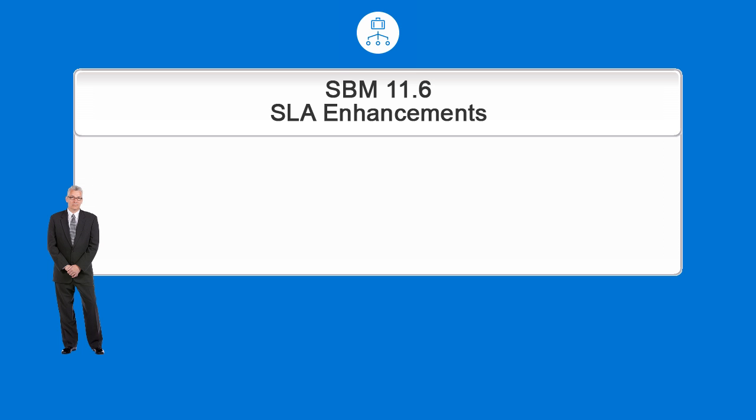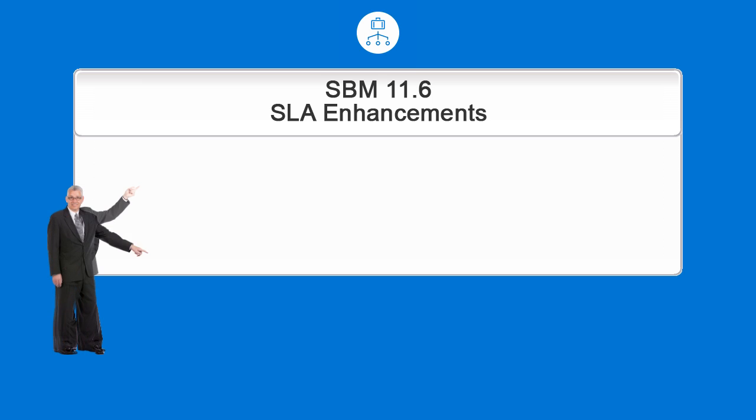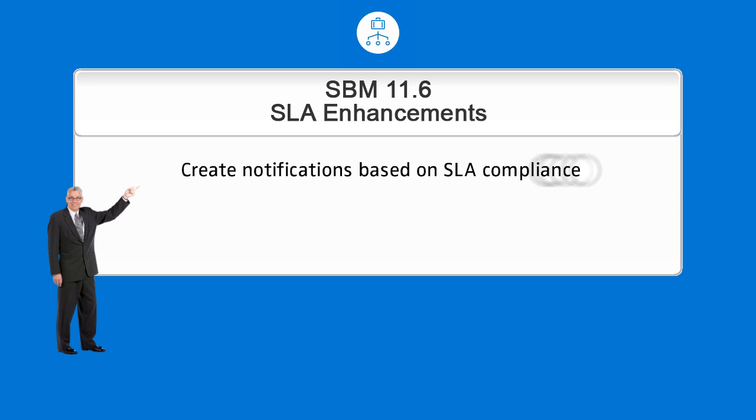Hello and welcome to MicroFocus Education. Let's look at some enhancements to service level agreements available with Solutions Business Manager 11.6. Now you can create notifications based on SLA compliance and you can create custom SLA reports.